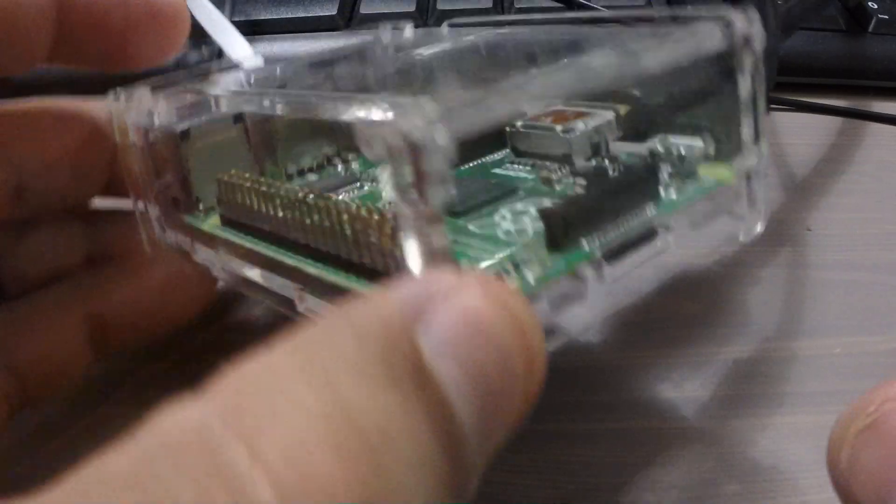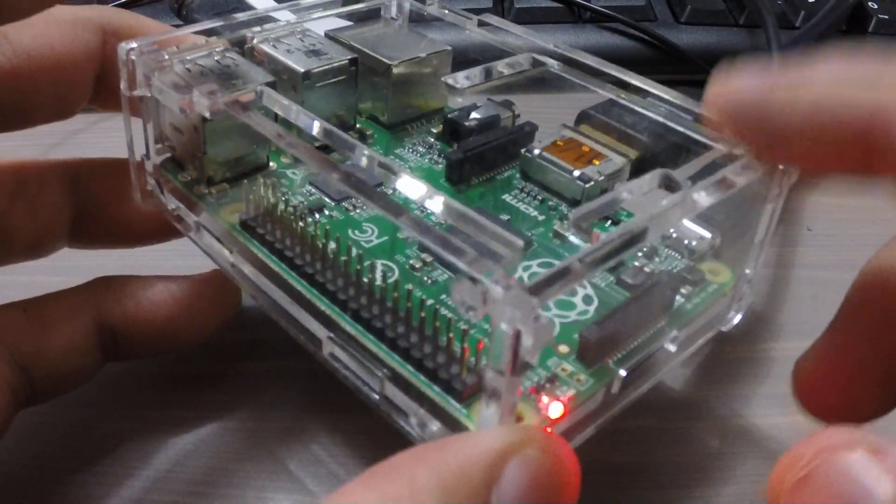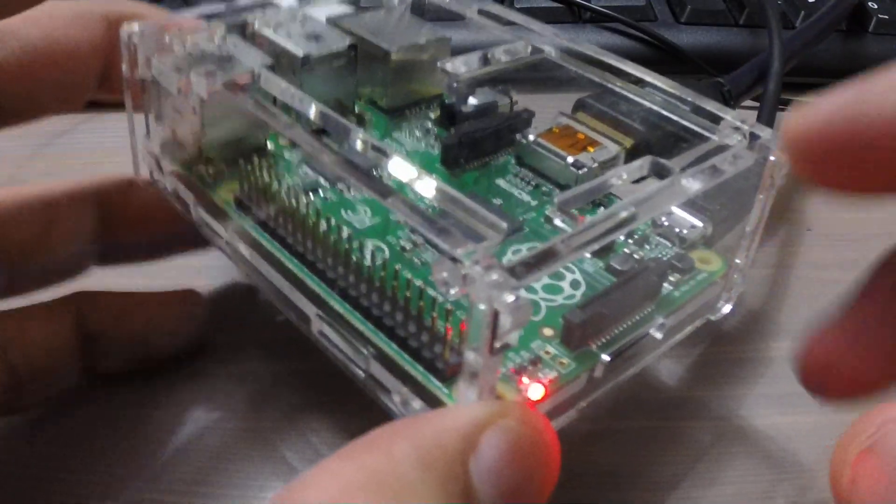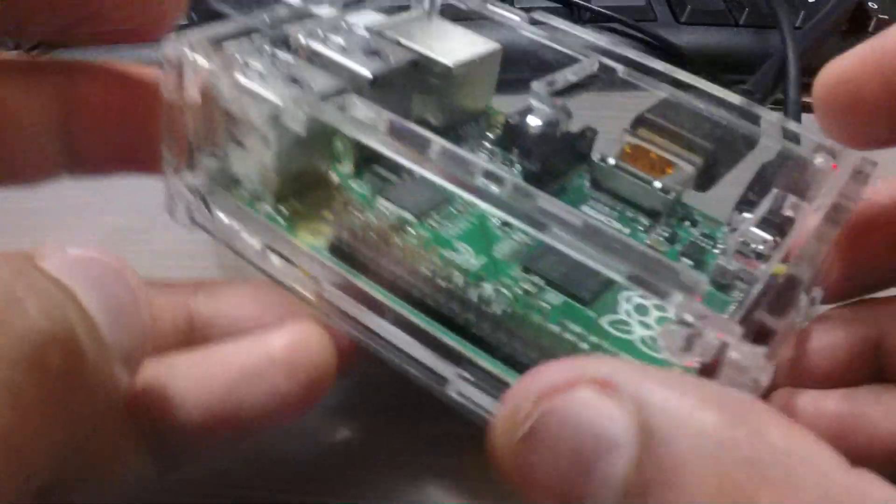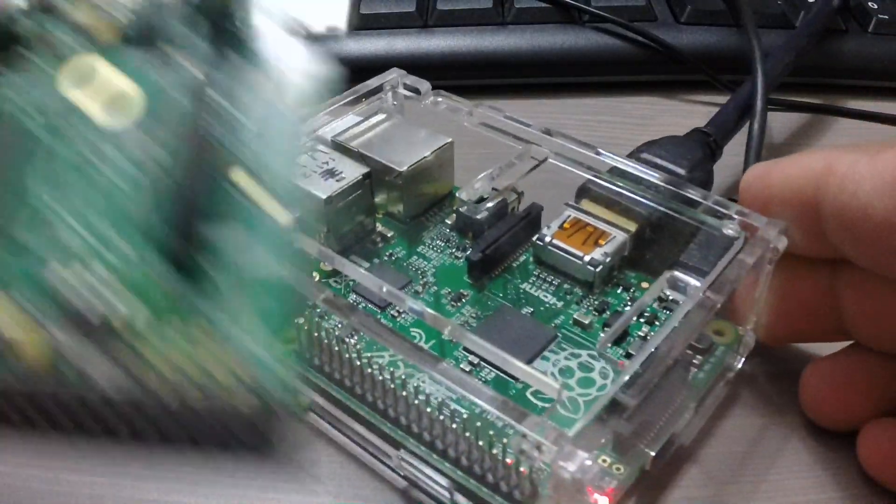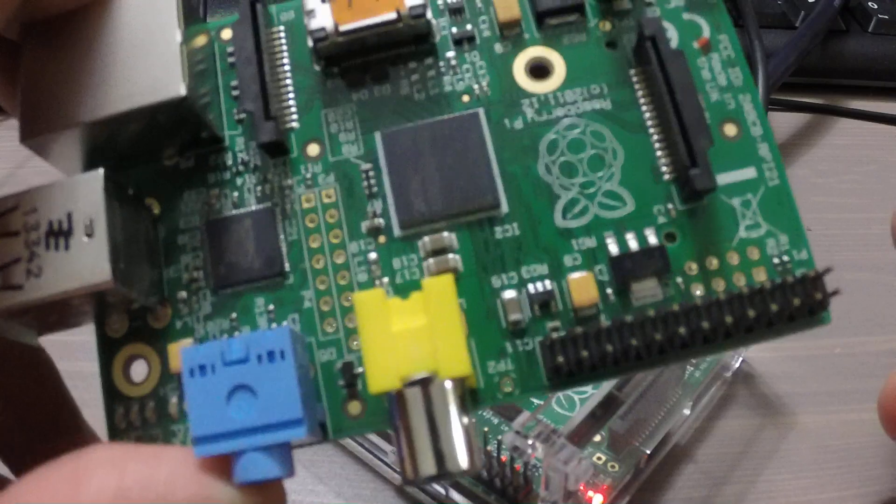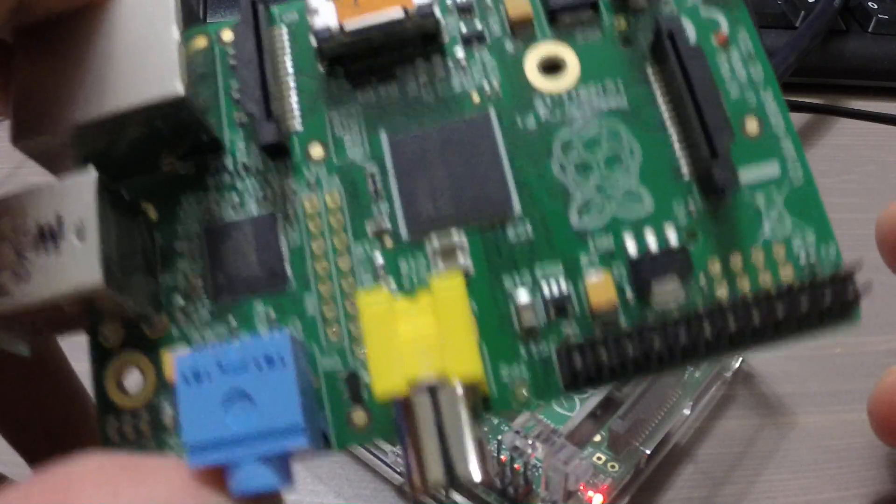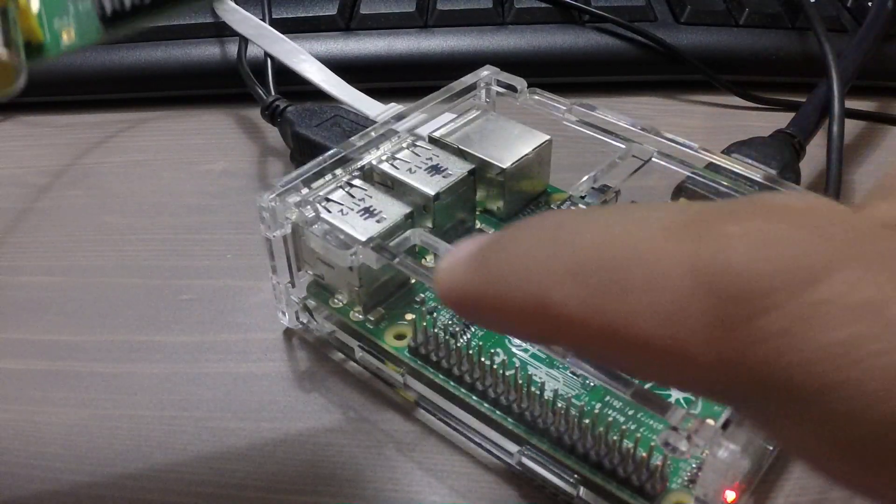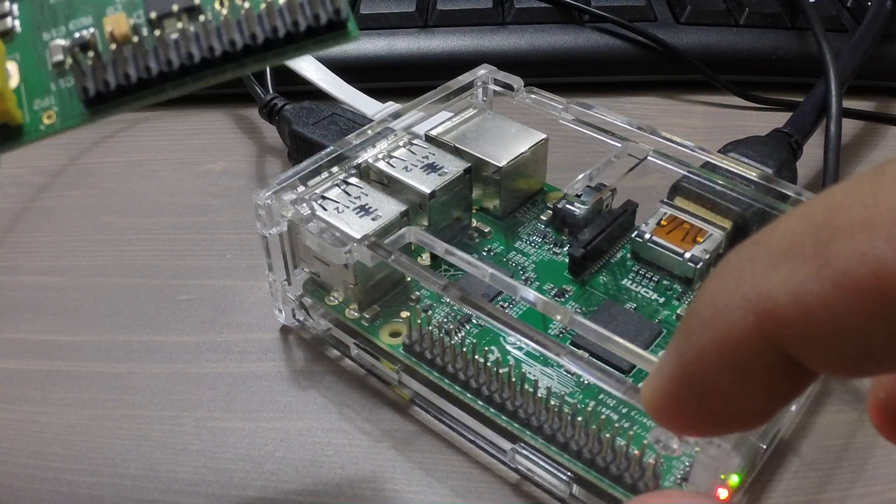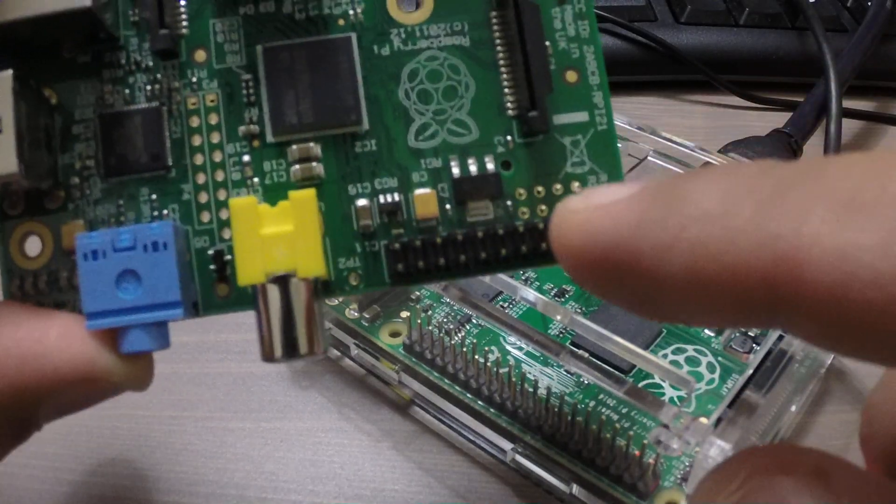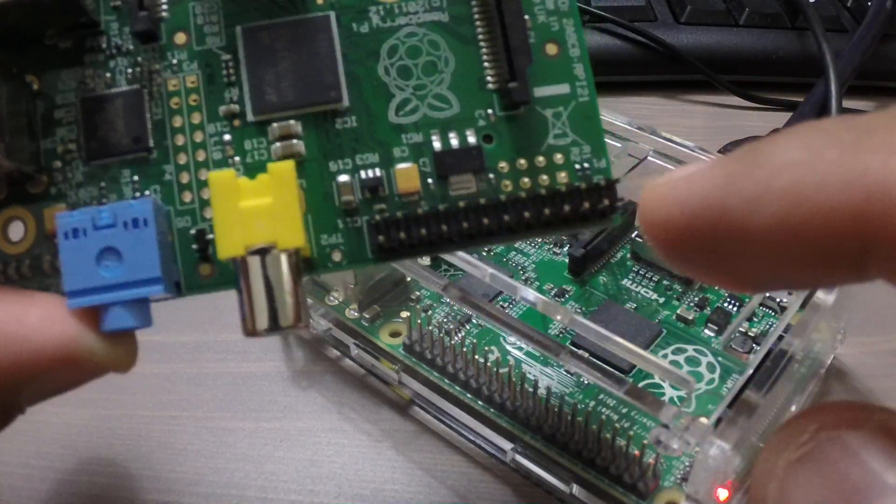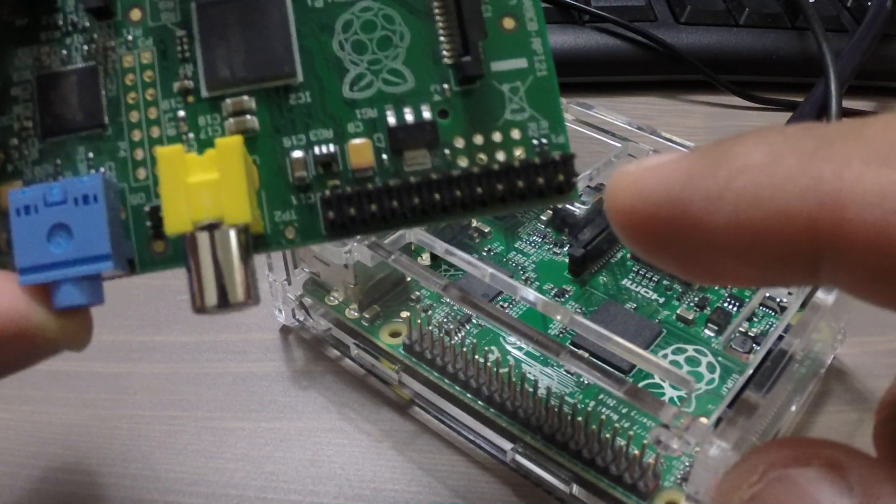The only difference that I can see visually between the Raspberry Pi revision 2 and the earlier Raspberry Pi revision 1 boards are that the GPIO pins are longer on the revision 2 as compared to the revision 1.